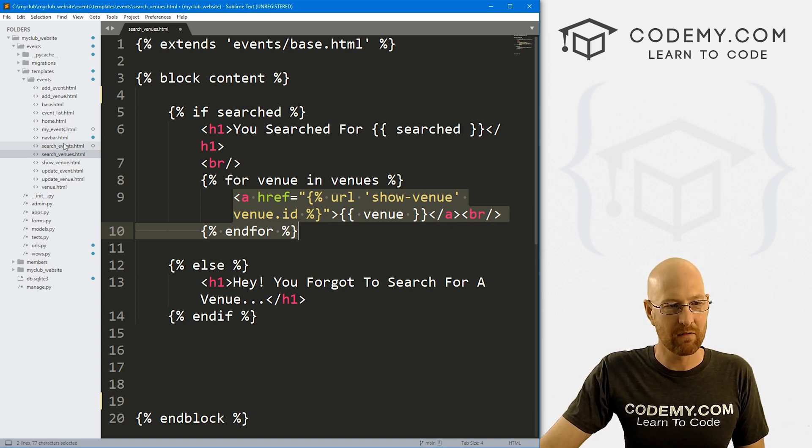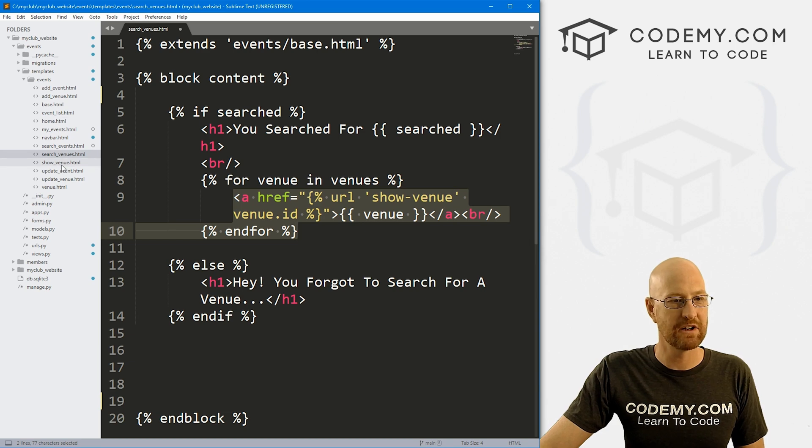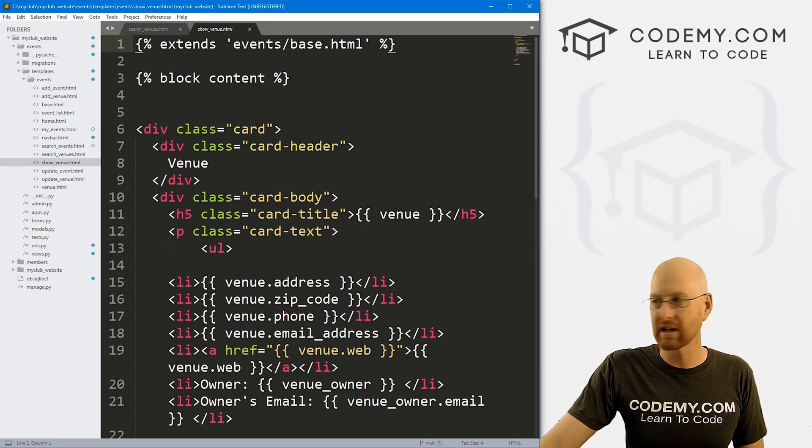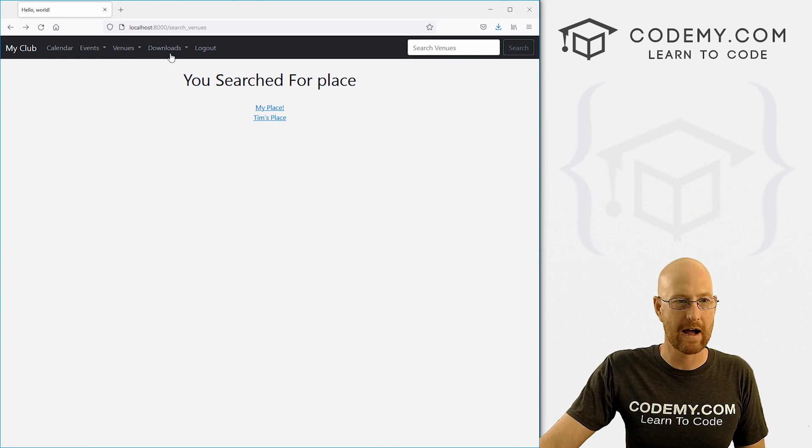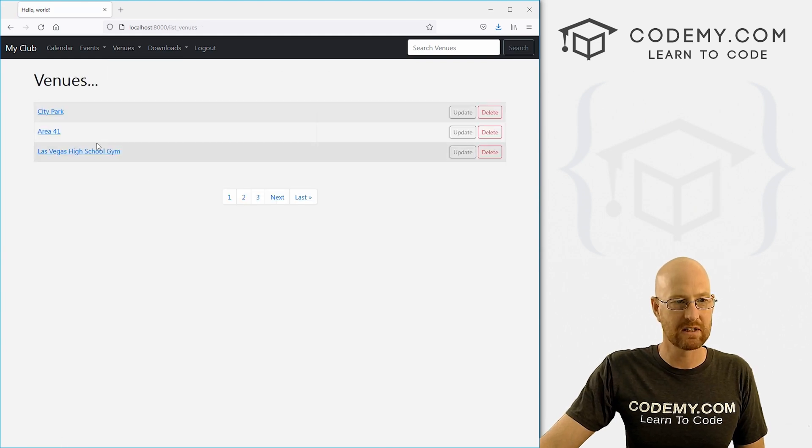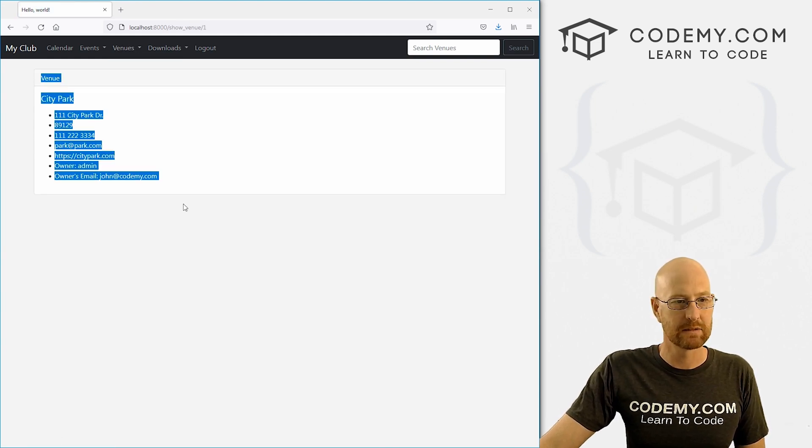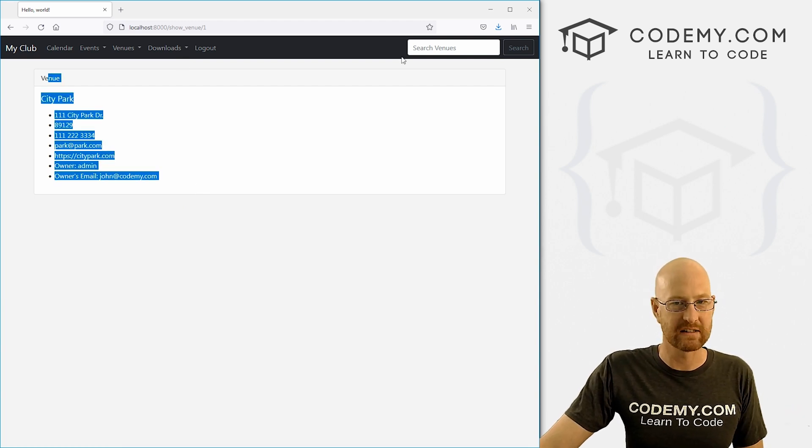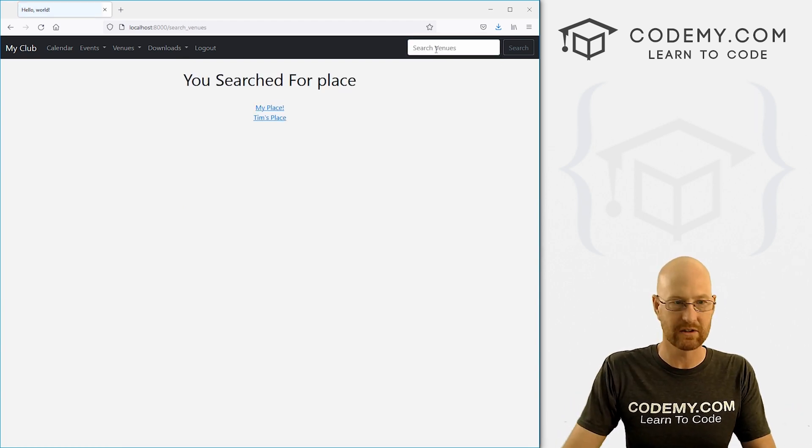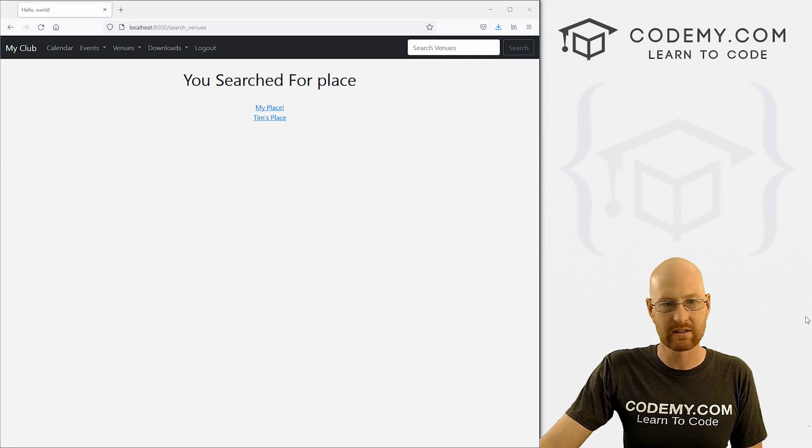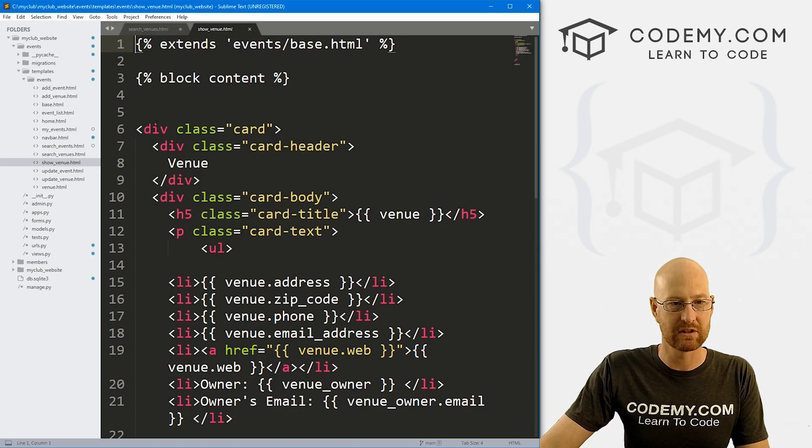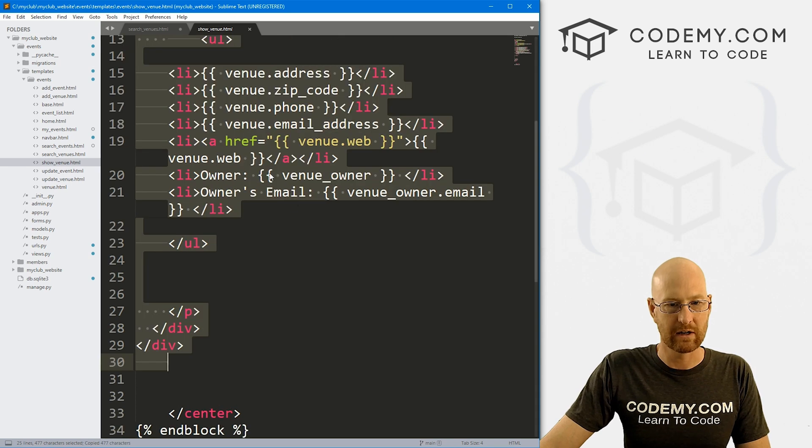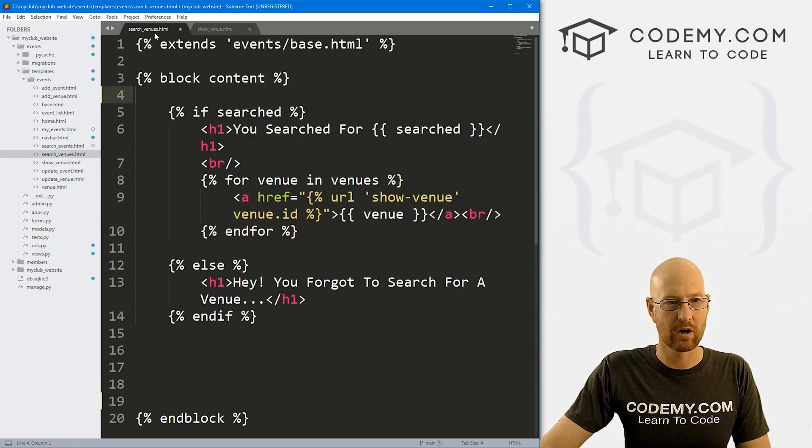So if we head over to our show venue dot HTML page. This is the page that comes up when we go to all venues and then we click on a venue, this page pops up. So I want this formatting with the card and all that stuff, but I want it whenever we do a search so we could just copy this code, make a little modifications to it. And you can see here's the div with the card. So we can grab all of this, head back over here to our search venue page.